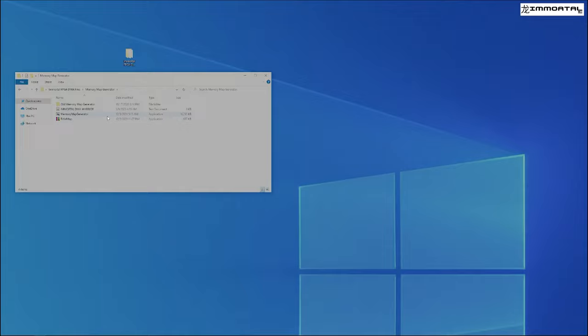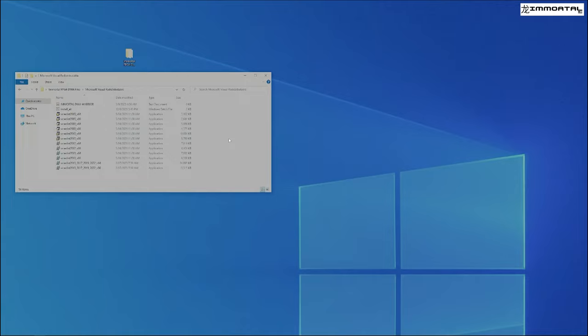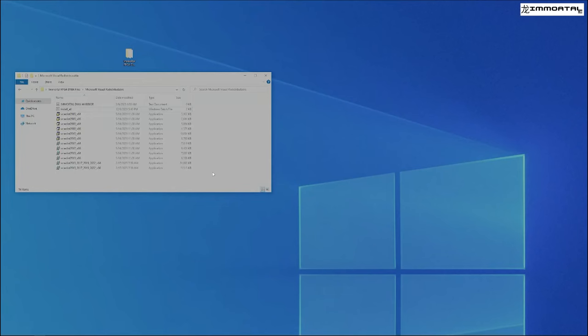Great. You are now ready to use your device. Thank you for purchasing Immortal DMA Warrior.